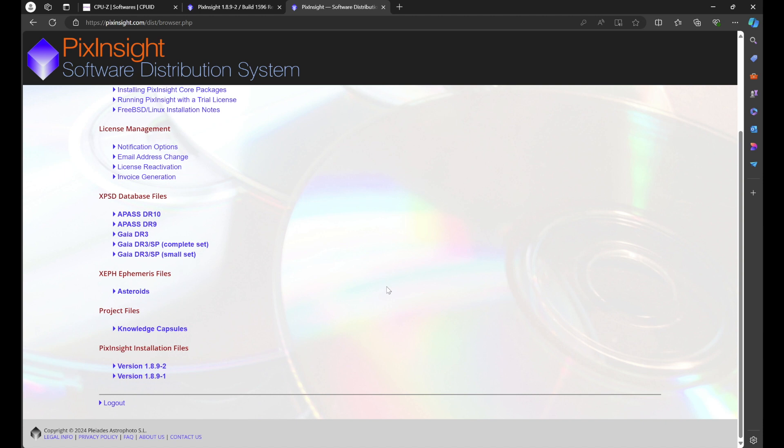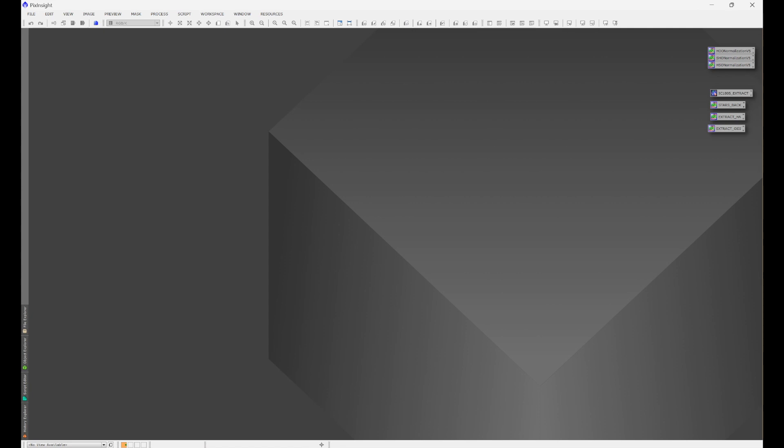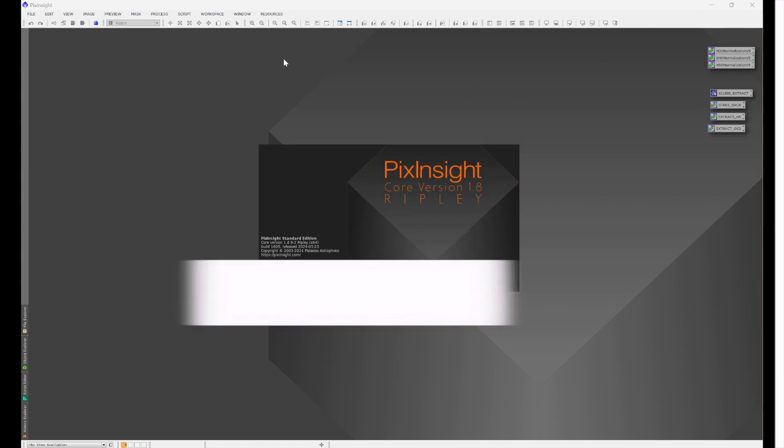Lastly, how do you know which version and build you have on PixInsight? All that you would do is go to resources and about PixInsight, and you'll have the current core version and build number.